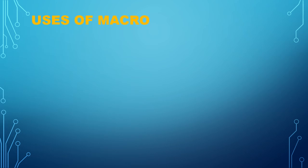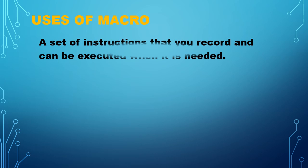Why do we need macros in Excel? A macro is actually a set of instructions that you record and can be executed when it is needed.